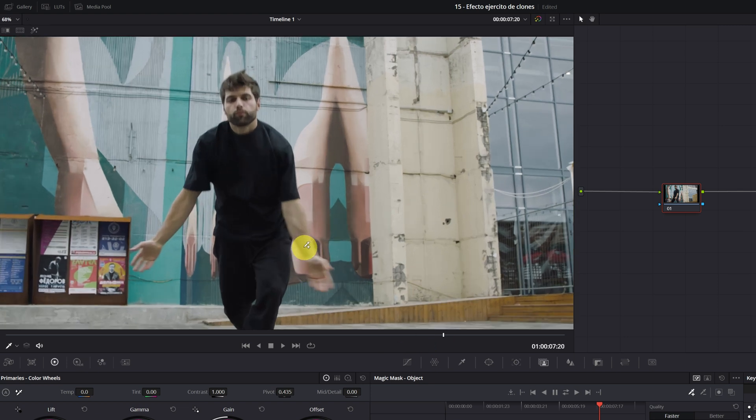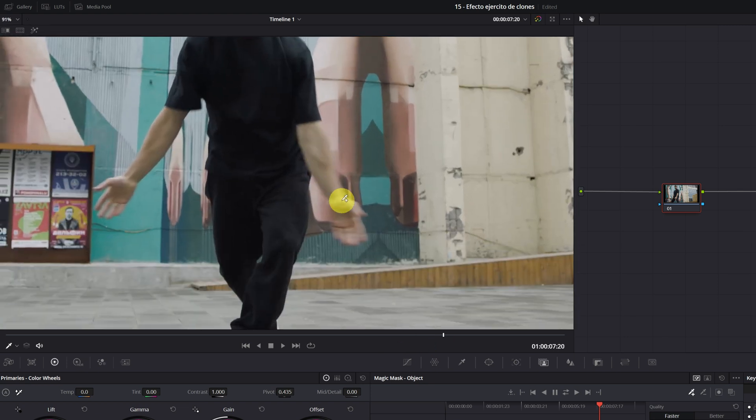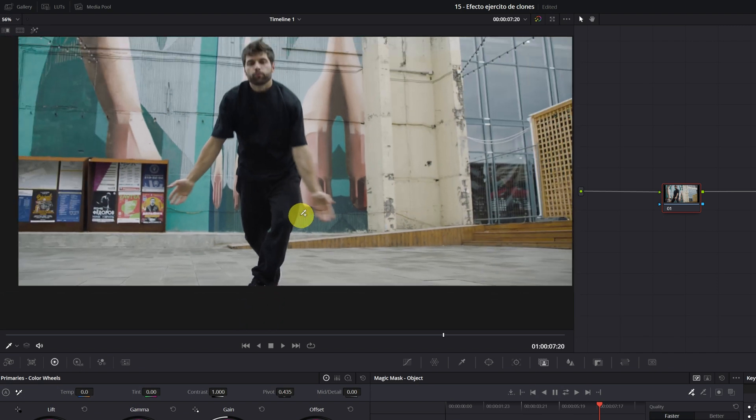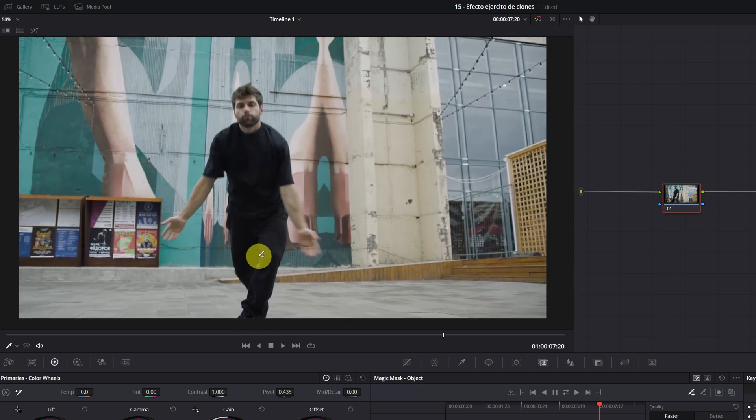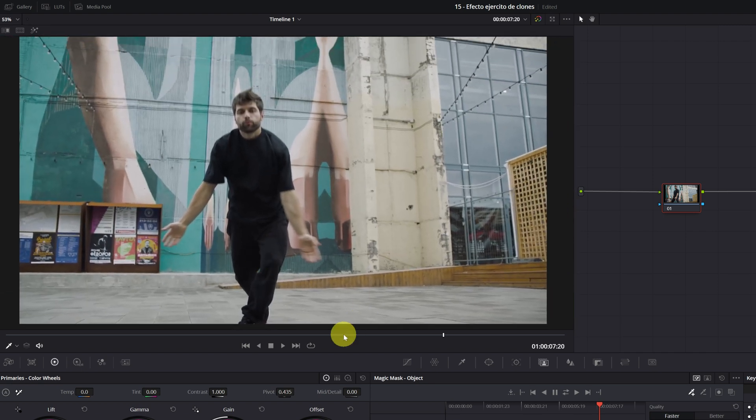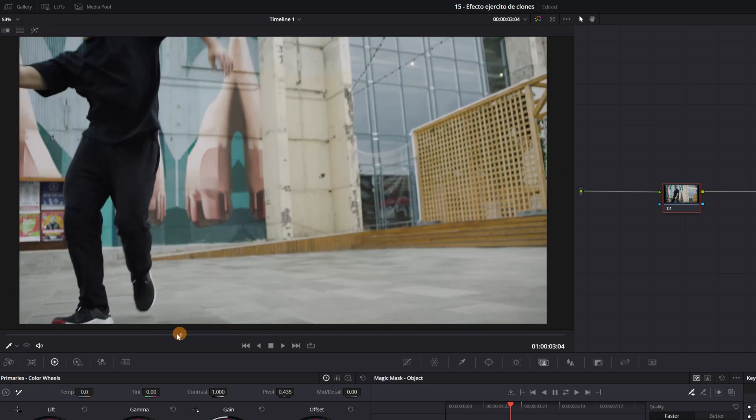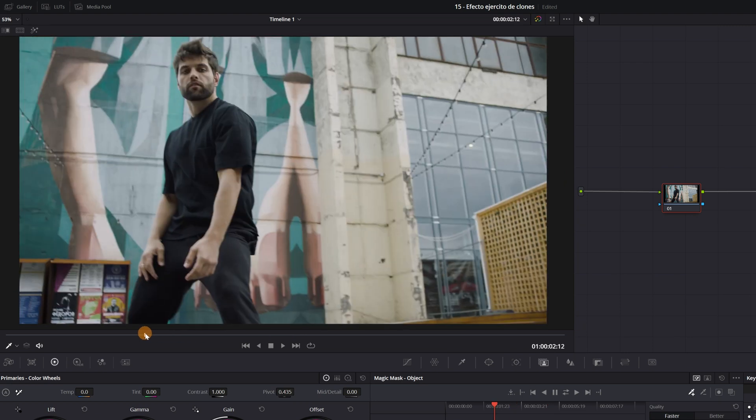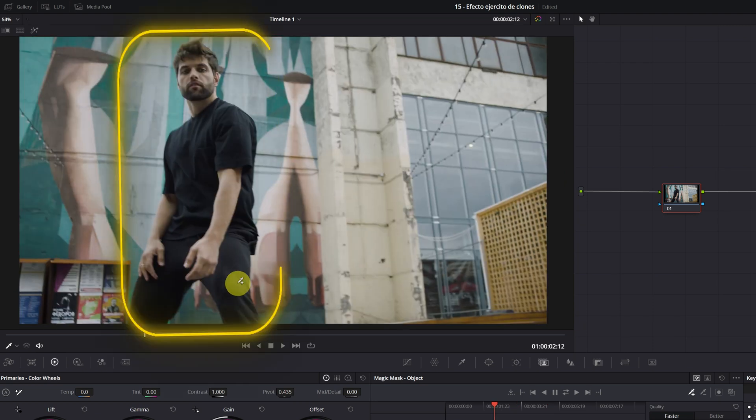But in the part of the arms, there is a lot of motion blur. This could harm us when making the magic mask. So I'm going to look for another, better frame.